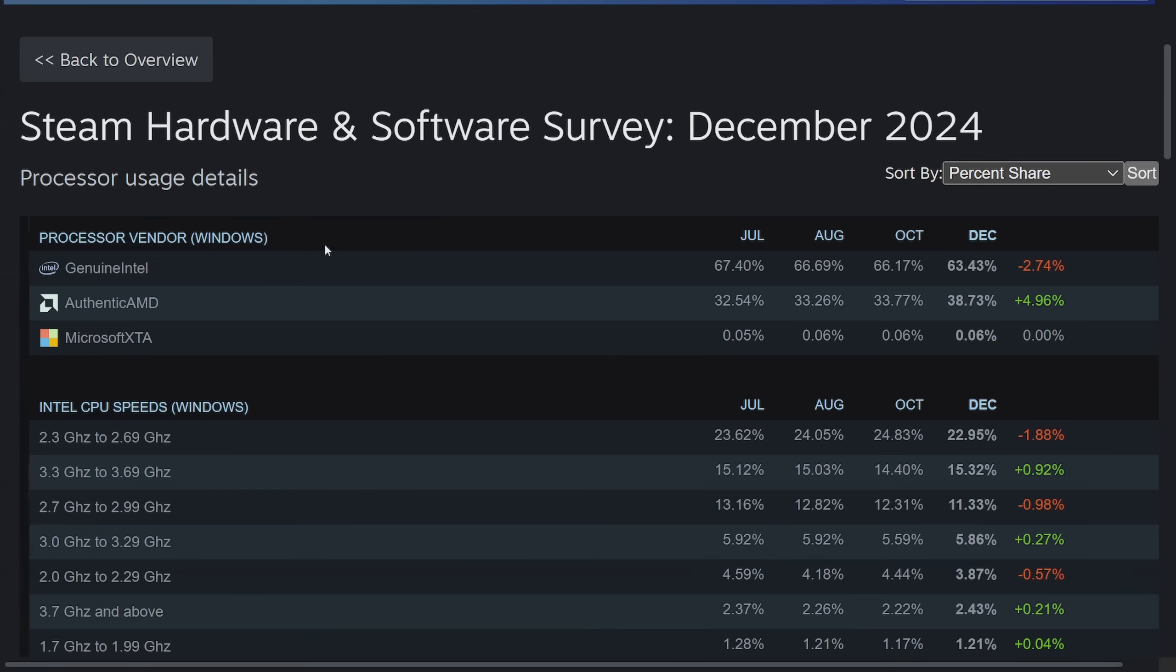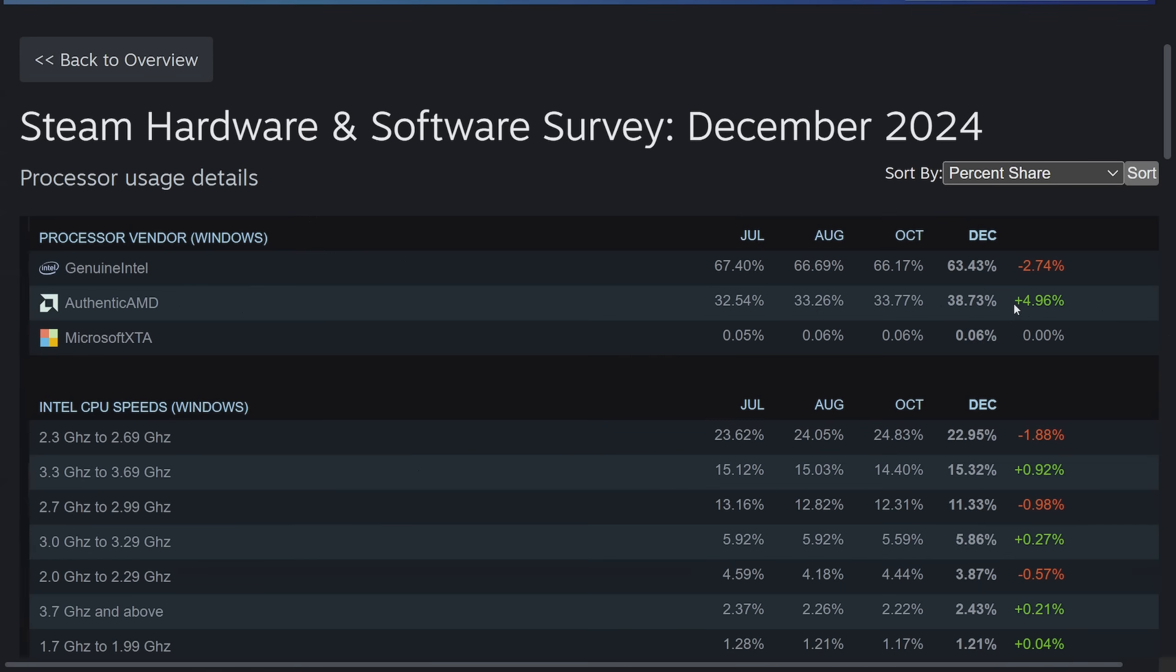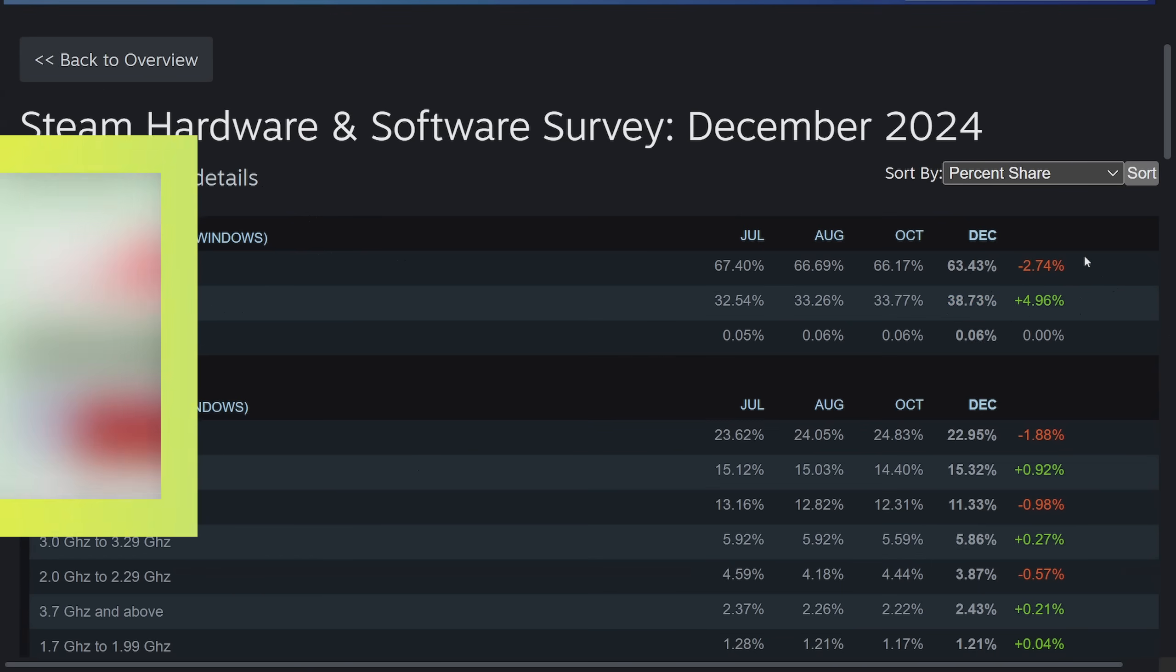Now, one of the most interesting things that I've seen is on the processor usage detail side of things. On Windows, we've seen quite a change in which processor is being used over the months, especially in the month of December. As a lot of people did their holiday shopping, they chose to go AMD instead of Intel. A huge 5% gain in the AMD market over the last month, at least for gaming desktop PCs. Anyway, it's very interesting going from 33% to 38% here, and Intel falling close to 3% of the market share in December alone.